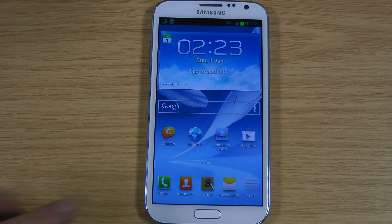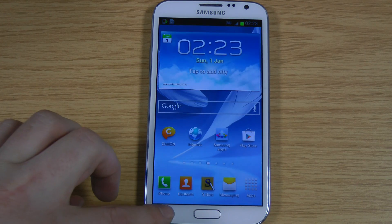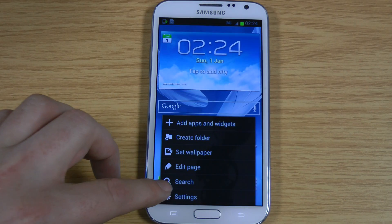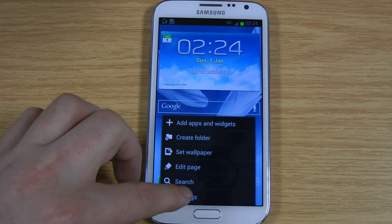Hi, I'm Ollie. In this video I'm going to give you a quick tip on how to speed up your Samsung Note 2.